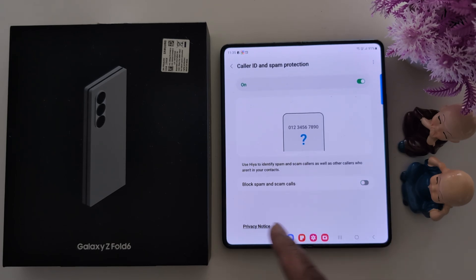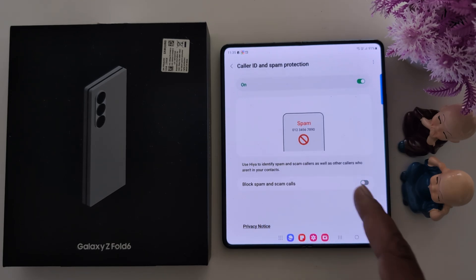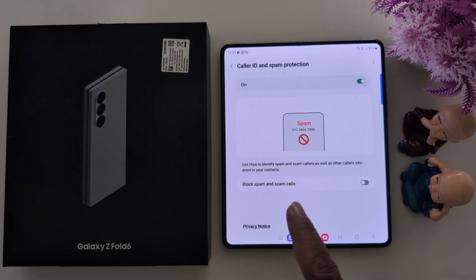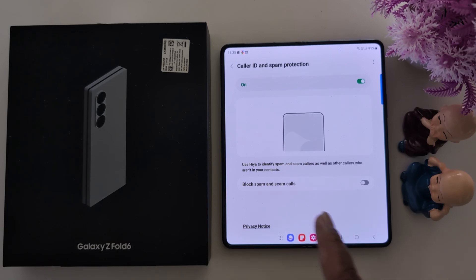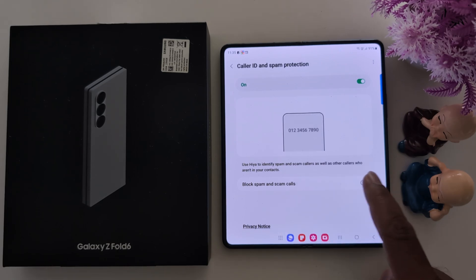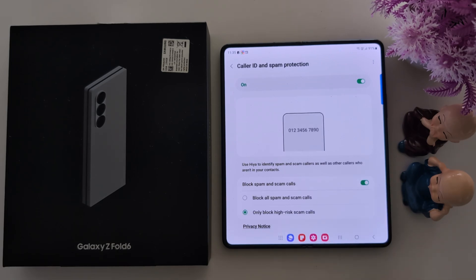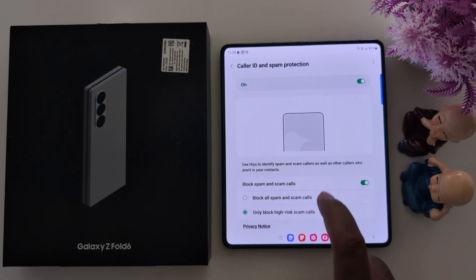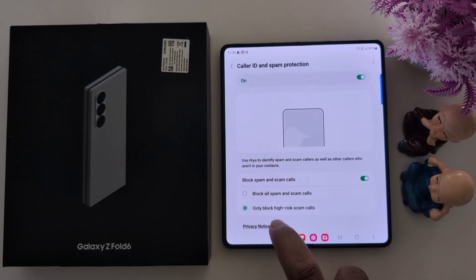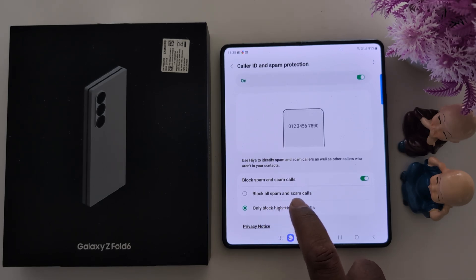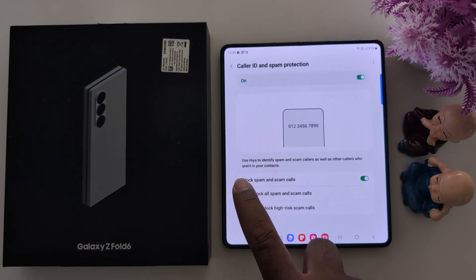Now here you can see two options. The first is 'Block spam and scam calls' — toggle it on if you want to automatically block spam and scam calls. This is helpful to block spam calls.